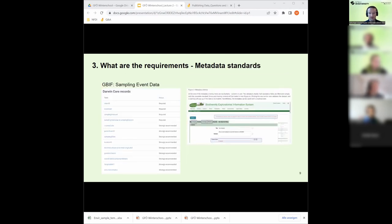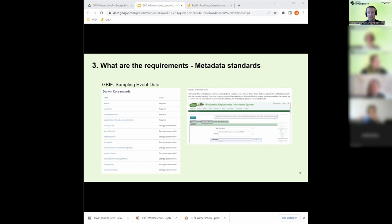Some repositories have certain metadata standards — for instance, GBIF uses the Darwin Core standard schema, which can be useful to know so you can already label your data tables based on that vocabulary. Some repositories like BEXS can also create templates based on their metadata schema, which can be handy.